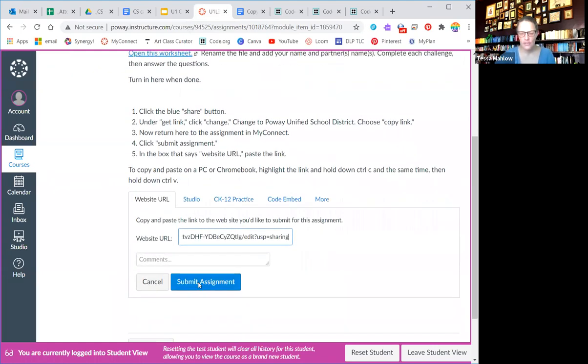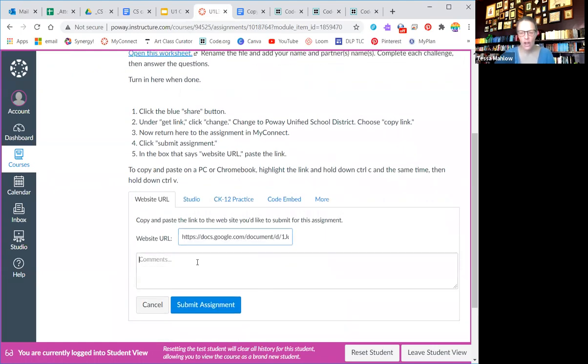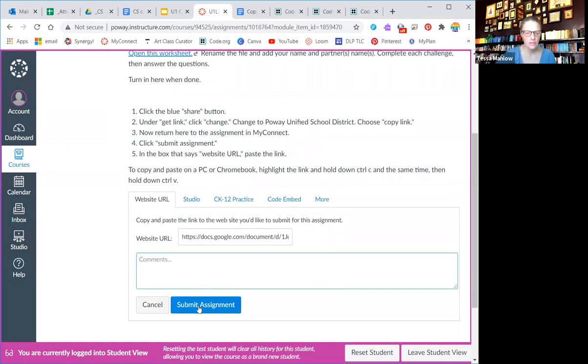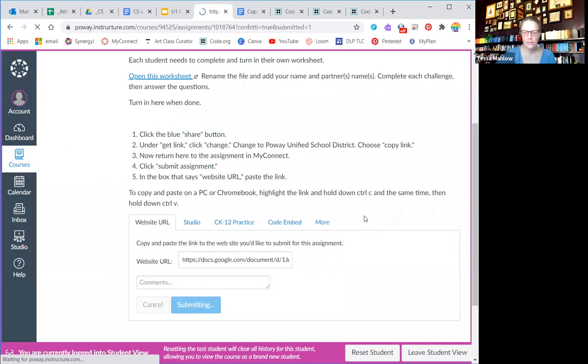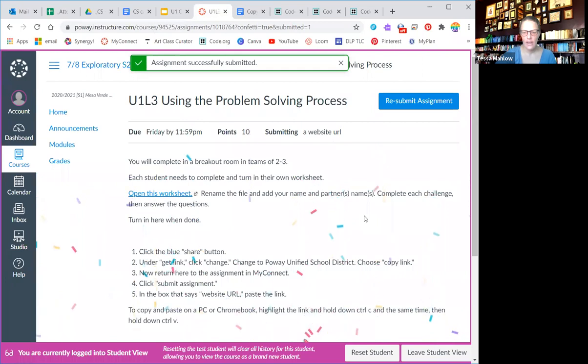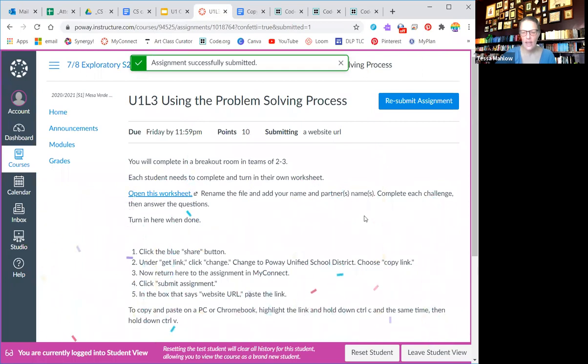If for some reason you had a comment, you can write a comment in there. Normally, you're not going to have a comment though. And then you just hit submit assignment. And yeah, it's been turned in.